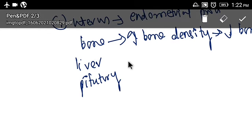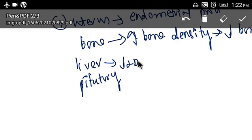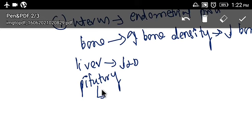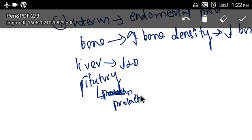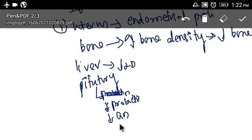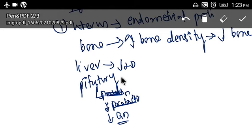On the liver, agonistic action leads to a decrease in LDL. On the pituitary, agonistic action leads to a decrease in prolactin and gonadotropins. These effects occur due to the agonistic action of tamoxifen citrate. Now let's see the antagonistic action.